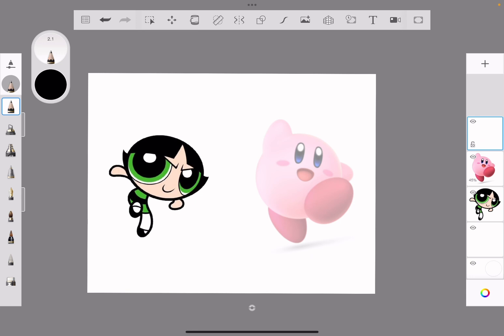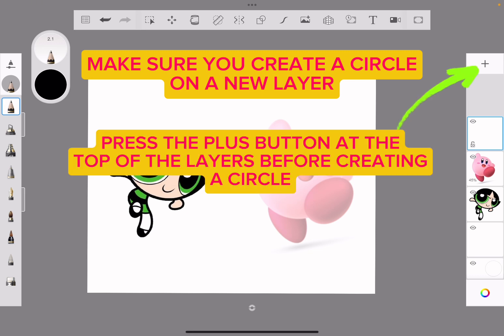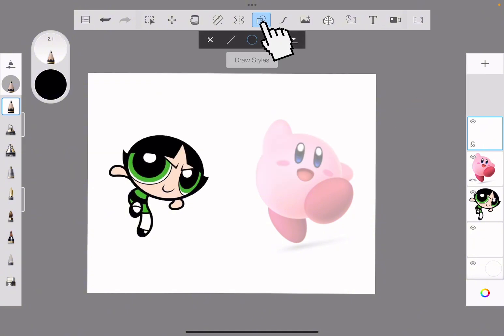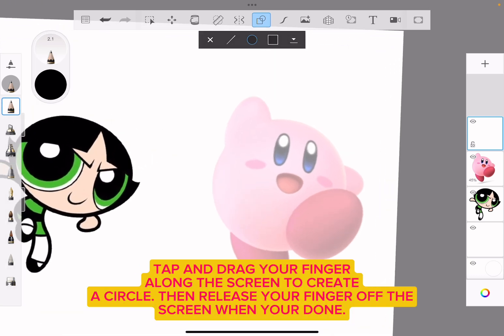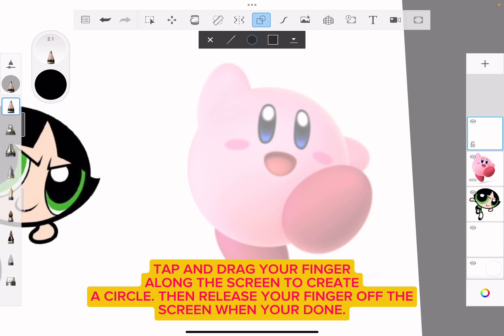Let's start with Kirby. You can actually use shapes to trace him. What I'm going to do is create circles, erase parts of it, and piece it together to make up his body. I'm going to go to the shape tool and then the circle.